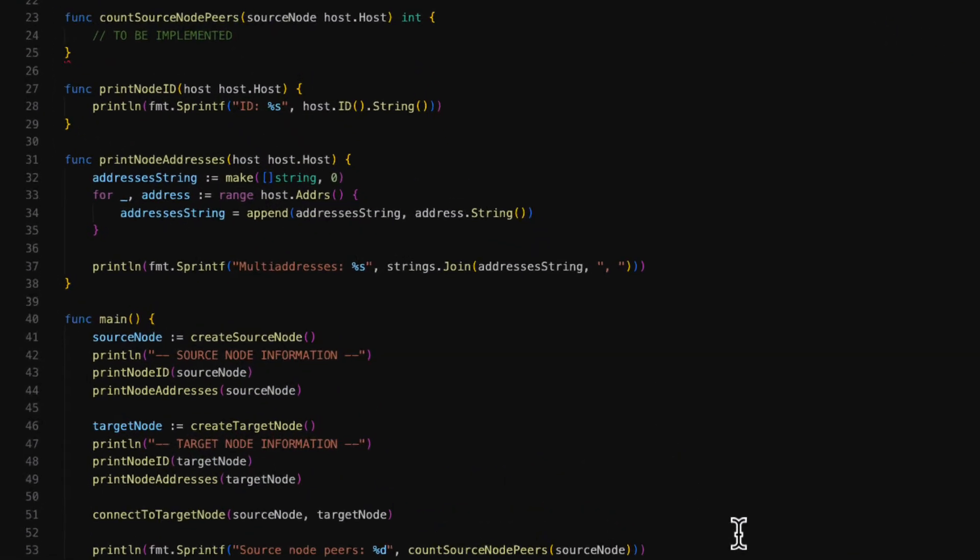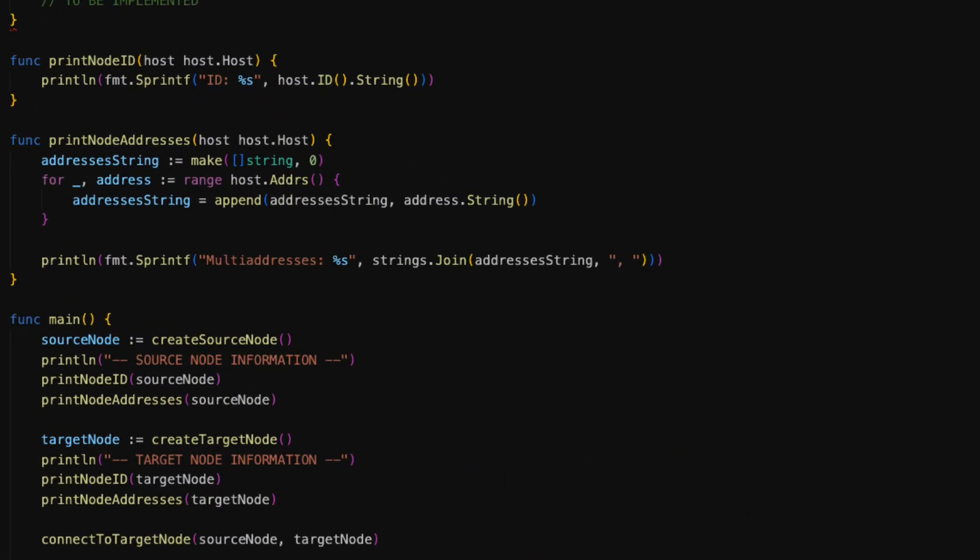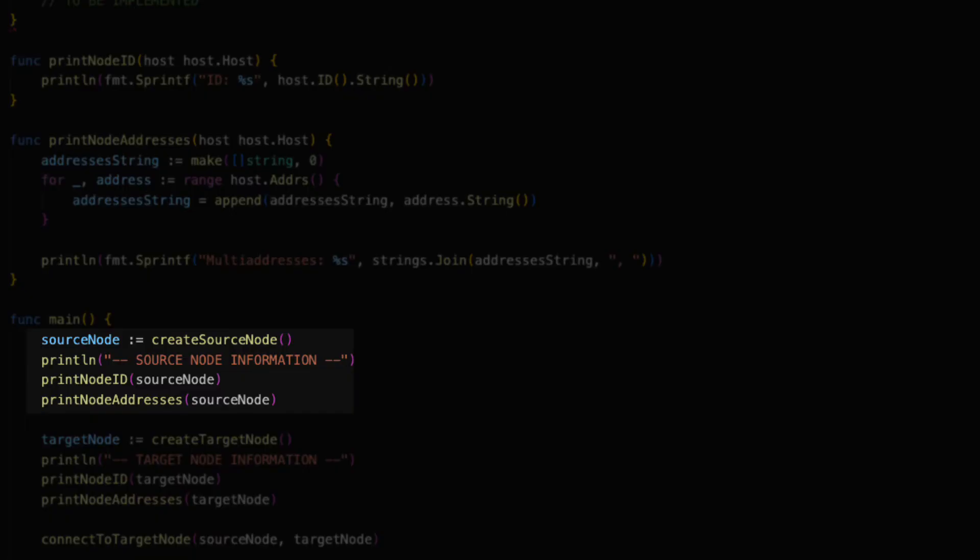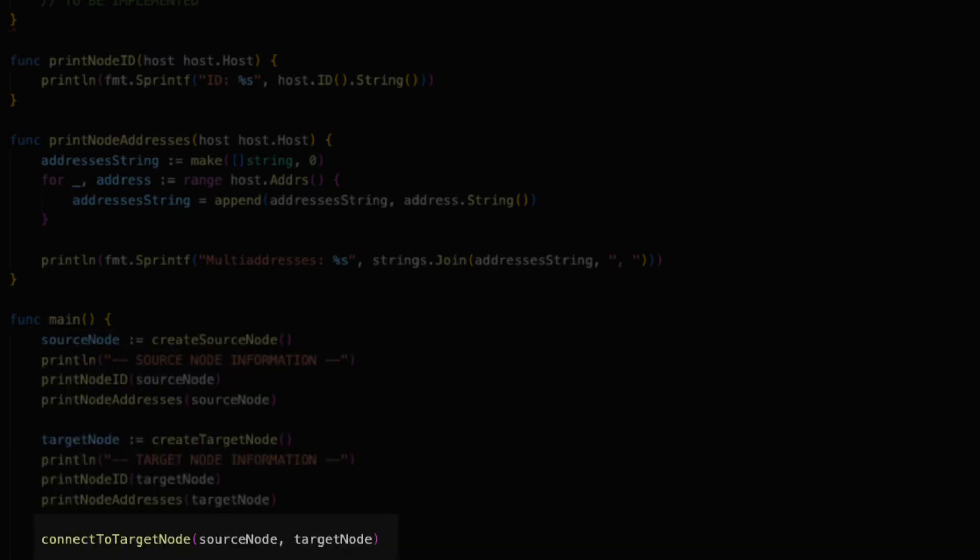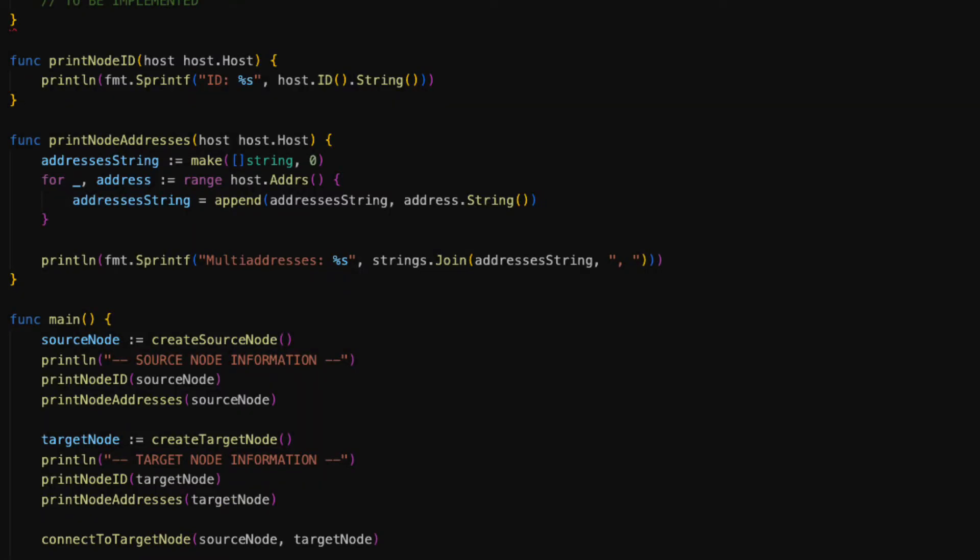The main function is the entry point of the application so it handles the flow of the program. As you can see we first create a source node and we print its ID and multi-addresses. We do the same for the target node and then we connect the source node to the target node.